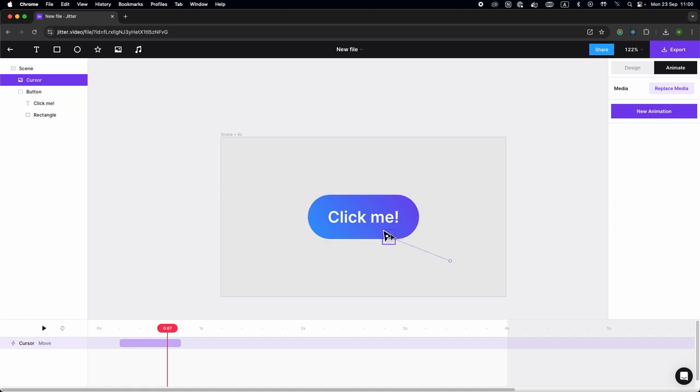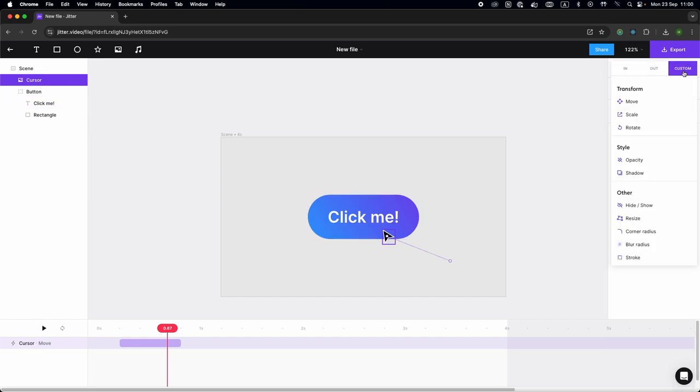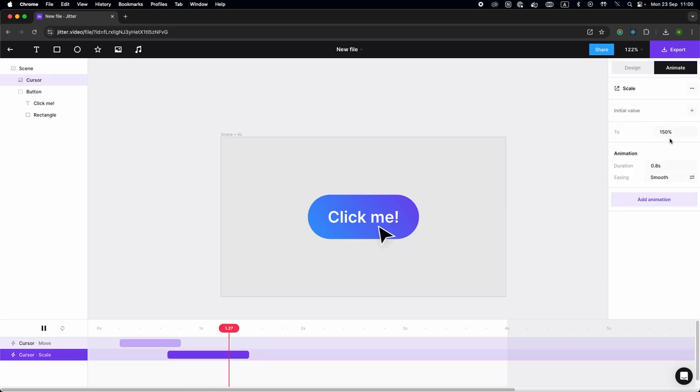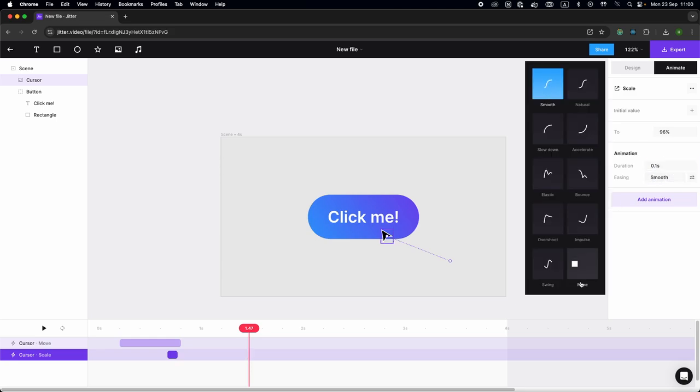Then we're going to scale both the cursor and the button at the same time so that it looks like it's being clicked. First, I'm going to select my cursor and add a new custom animation, a scale animation. We're going to scale it down just a little bit for a very short amount of time.